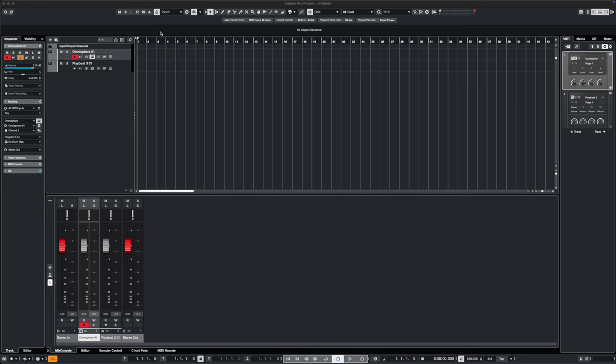Hey everyone, just a quick video to alert you all to a really cool freebie that's out now from Soundtoys. Through until the 15th of November 2024, you can get their excellent Phase Mistress, which is a super cool plugin.